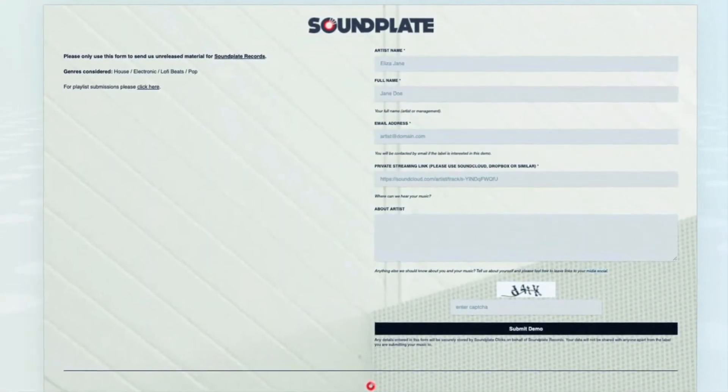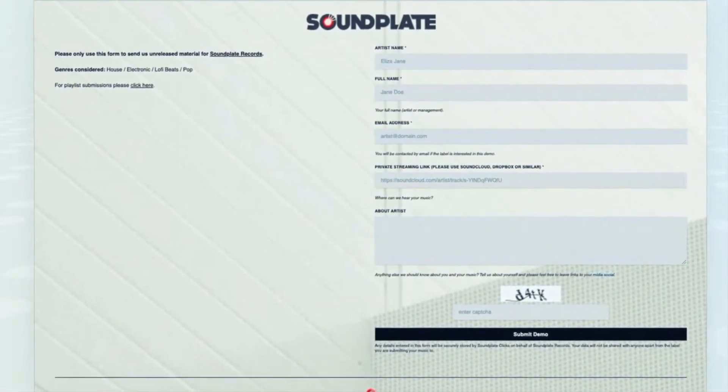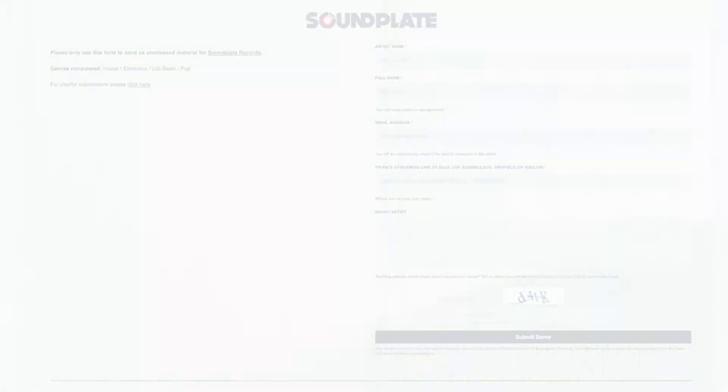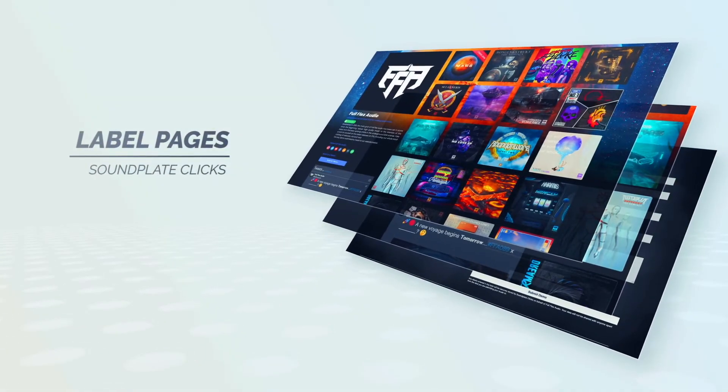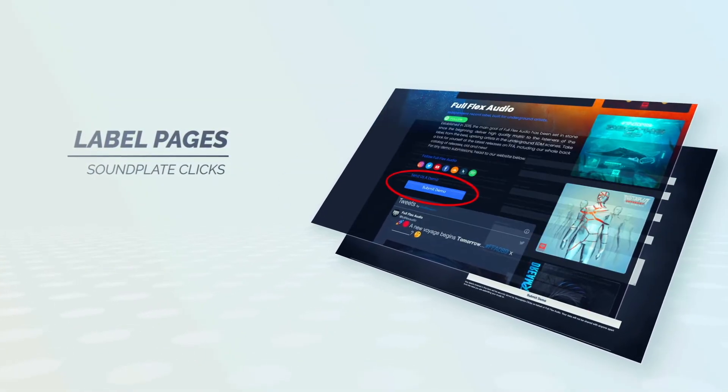This page can be shared on social media, on your website and is automatically added to your Soundplate Clicks label page.